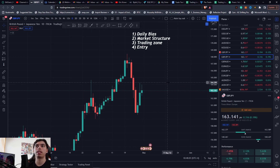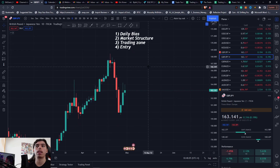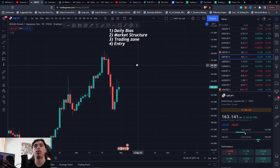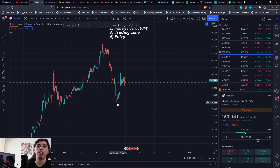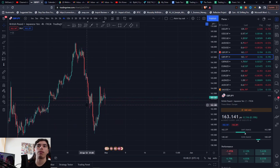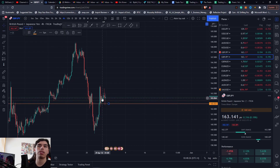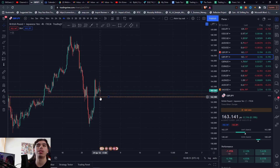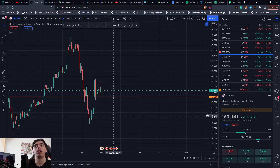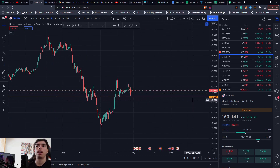Step two is market structure, and this is going to help you with your bias. If you're looking for buys you have to be in bullish market structure, and that all starts from the four-hour. What is the four-hour printing? We have a low, then a higher low, and it looks like we're trying to form some support. As long as this support is being respected, our market structure remains bullish and we should continue up. The idea becomes wrong when we start closing below this support.